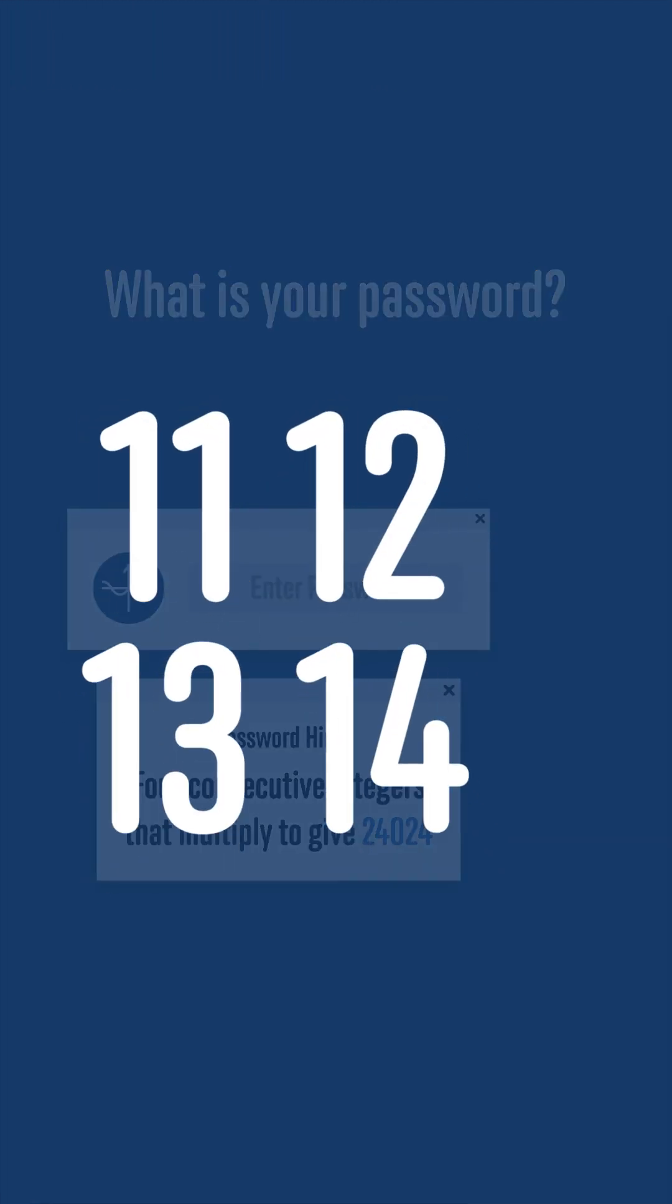The solution to this challenge is that your password is 11121314, or 11, 12, 13, 14.